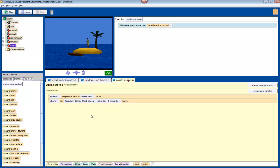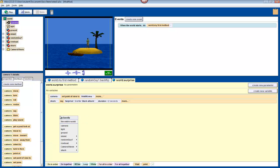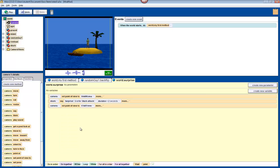Now, change the point of view back to the start position to look back at the island. Once again, click camera. Drag in its set point of view to method. Except now, choose camera views and then start view.